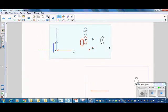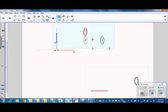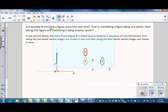The next step in the sequence is the second translation. Taking that image which was translated, we're going to translate it along vector BC by moving the sliding paper along from point B to point C. That results in ellipse E'' and P''. So the answer is yes — you can translate a figure more than one time, and that is called a sequence of transformations.